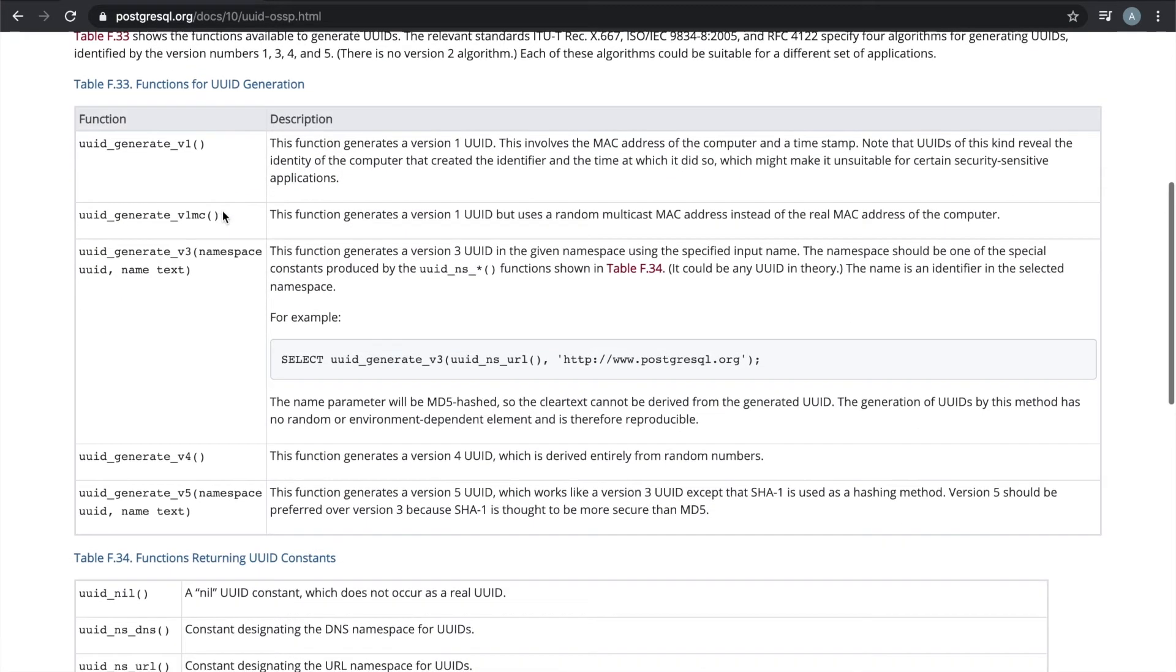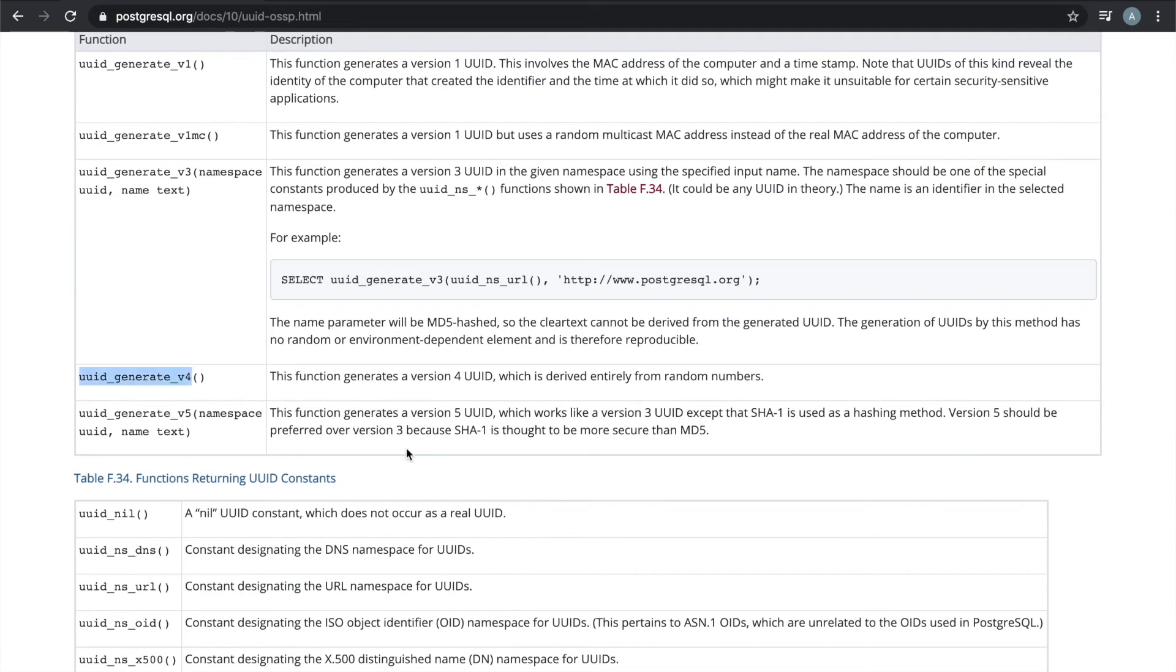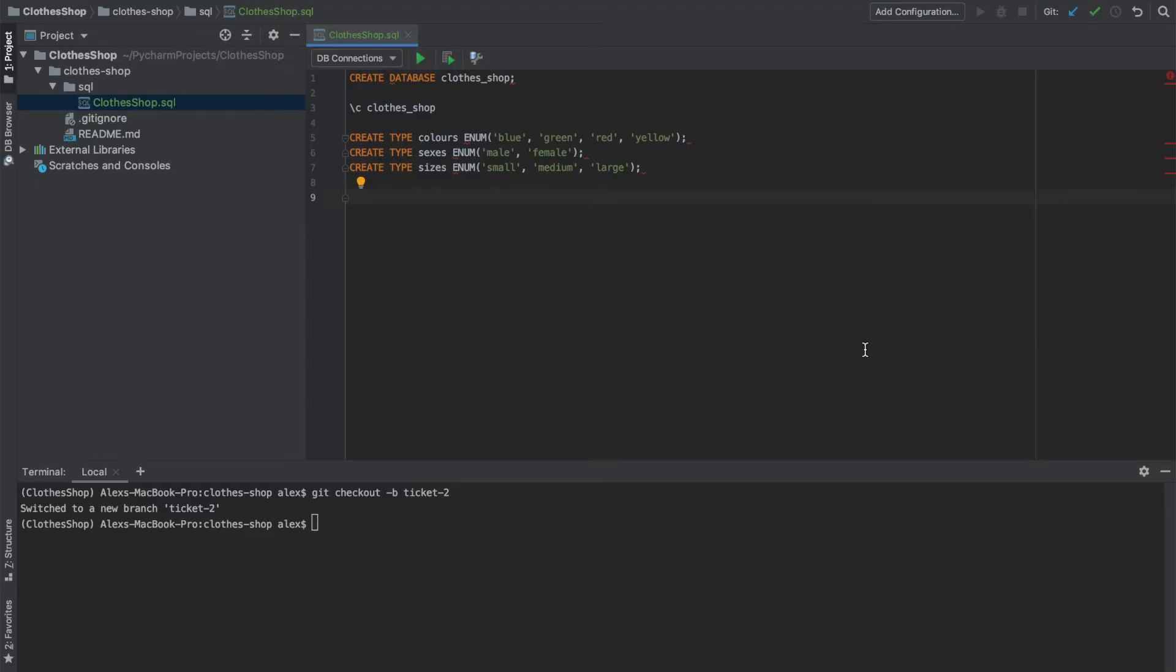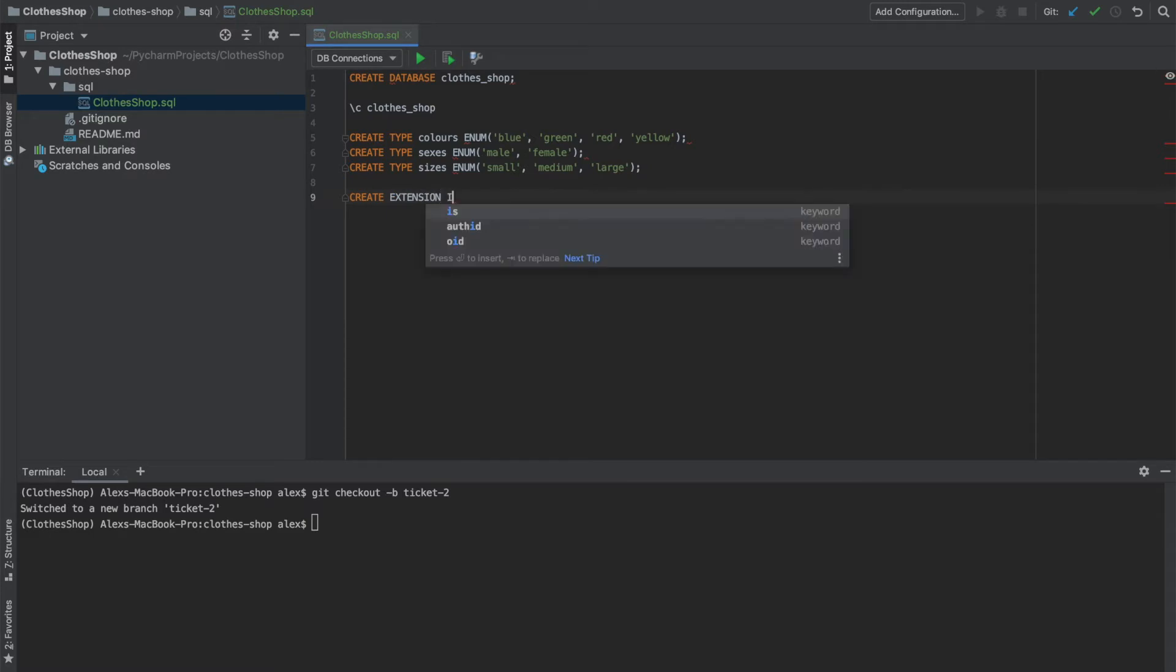Next, we need to create this extension, uuid-ossp. This is so that we can use this function uuid generate v4. And this will generate our IDs for our clothes stock IDs automatically. So to do that, we come back to our IDE and we'll say create extension if not exists uuid-ossp.